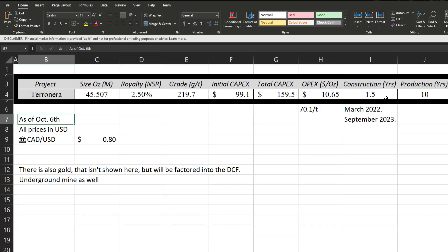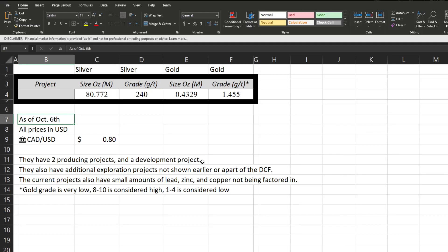Looking at the total of all the exploration and development projects and the gold and the silver, everything like that, we can see that there is about 80 million ounces of silver at an average grade of 240 grams per ton, with less than half a million ounces of gold with a very low grade of 1.455 grams per ton. A high grade for gold is about 8 to 10 g/t. Once again note they have seemingly two producing projects, maybe three, I'm not sure what's going on with their website there, and the development project. They have additional exploration projects that were of course shown earlier. There's also of course little amounts of lead, zinc, copper, that kind of stuff not being factored into the DCF.